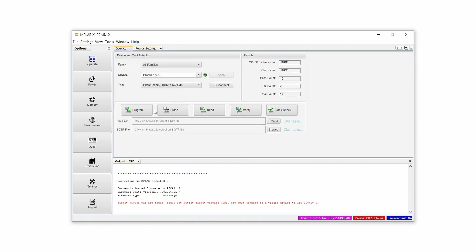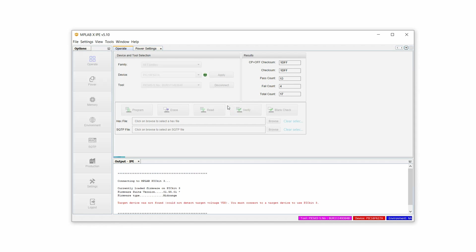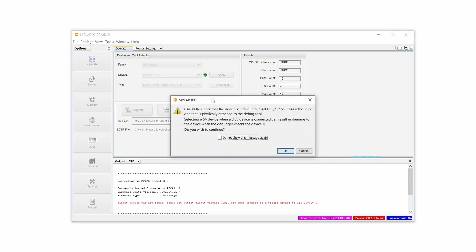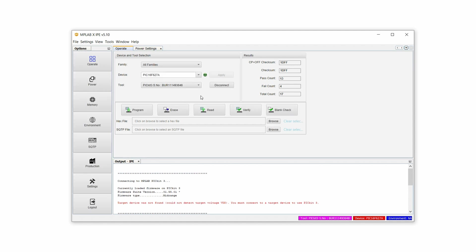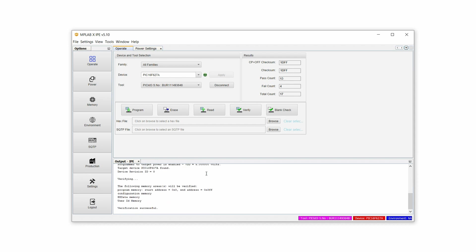So we can do this. We can just click on Verify and see what happens. It's doing something. And it tells us here verification successful. That's great.